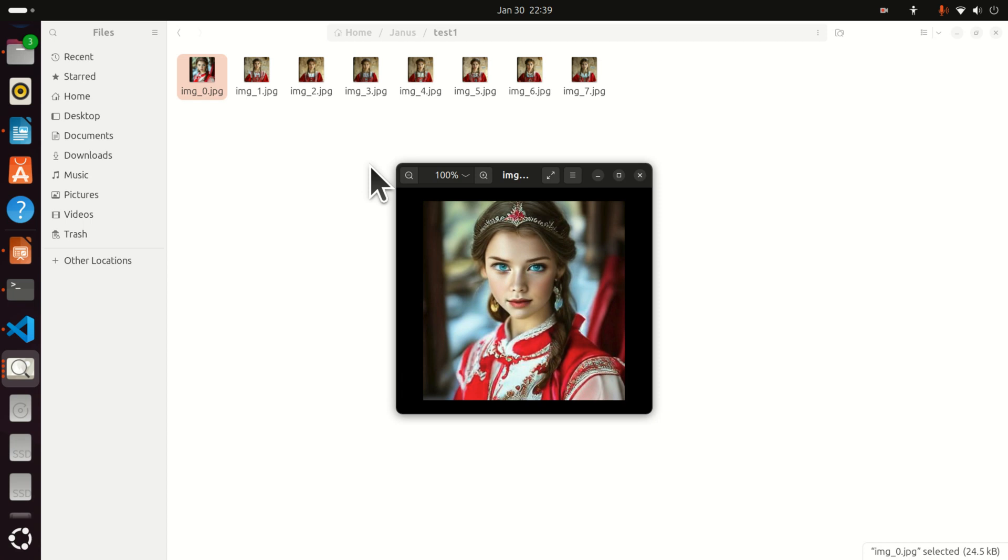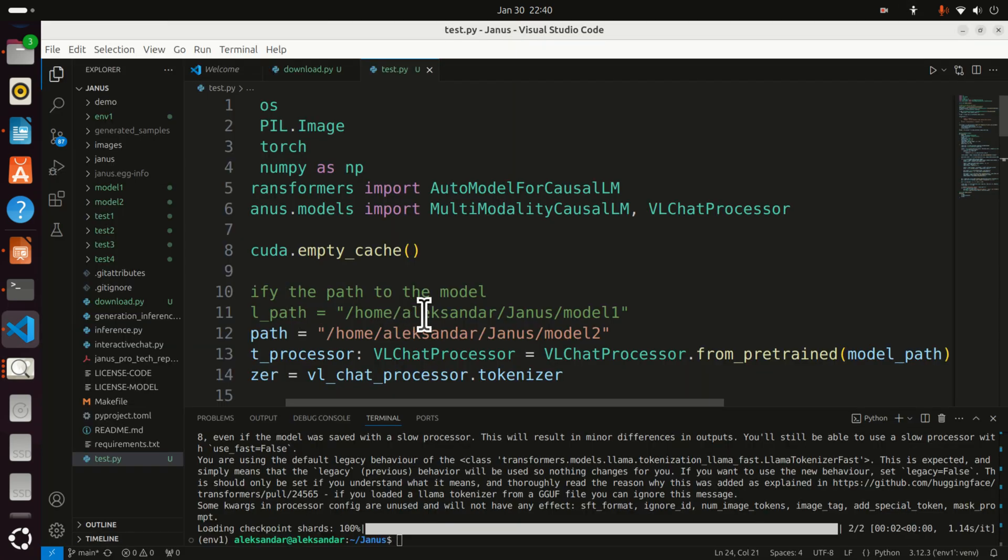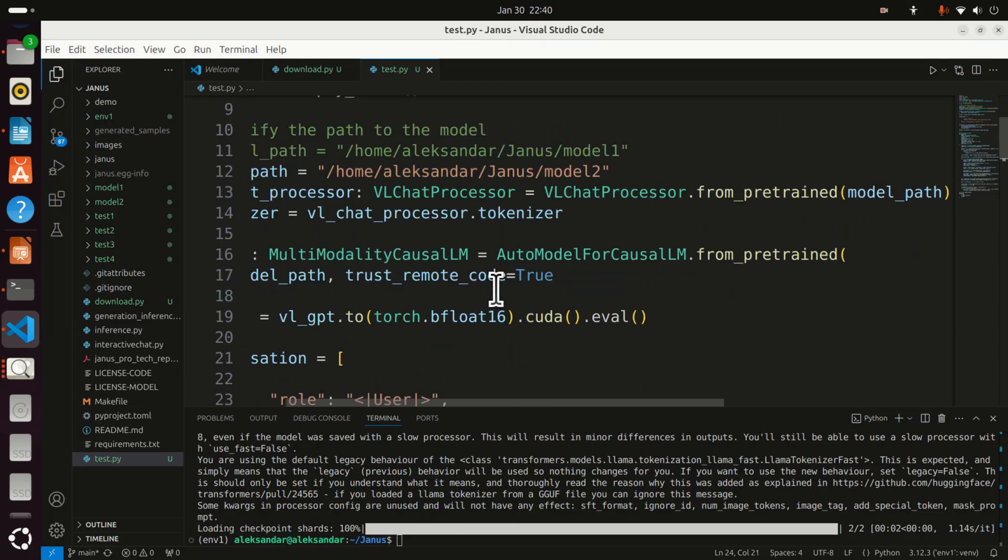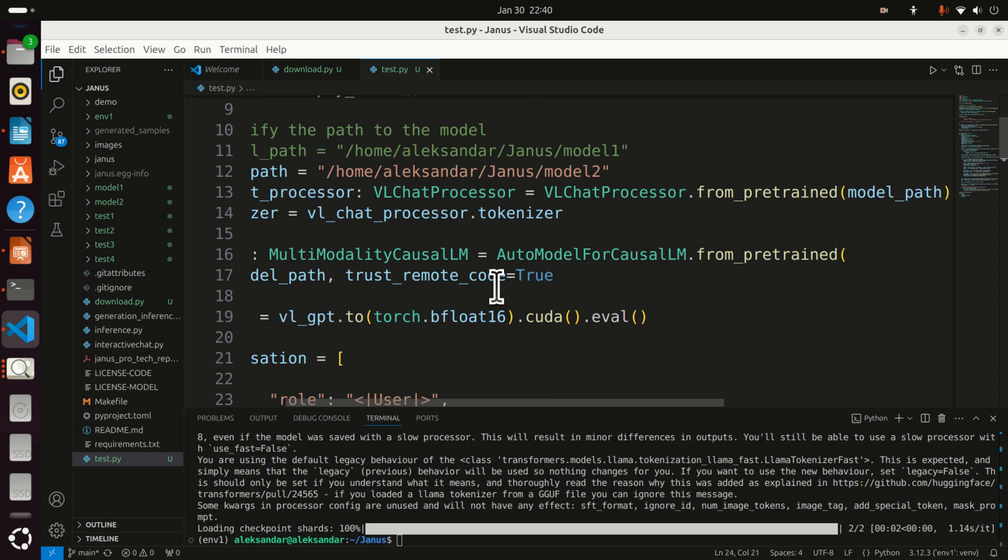However, the reverse process is not as good as the visual understanding process. I understand they are just trying to get into the game to develop the model, to start developing, and probably in the second iteration the model will be much better. Let's briefly demonstrate the performance of this model for image generation from text.